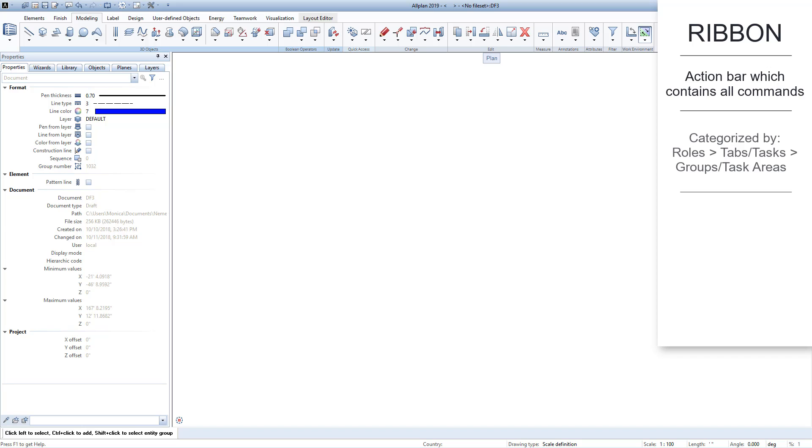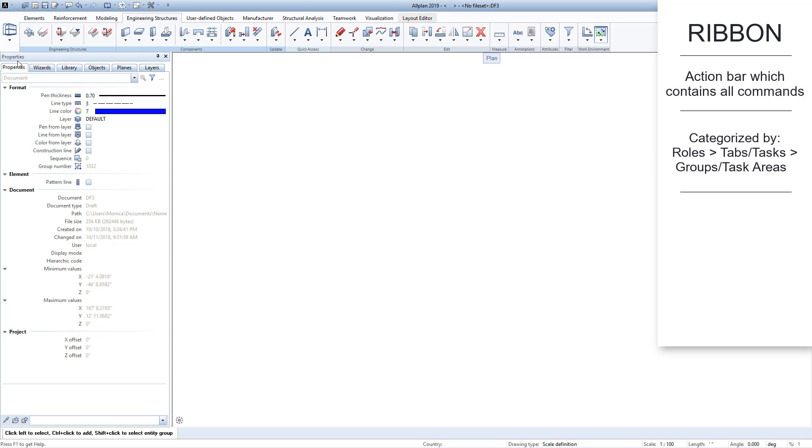The ribbon is organized in three layers. First, select a role from the left side drop-down menu. The commands in the ribbon will change depending on this role.